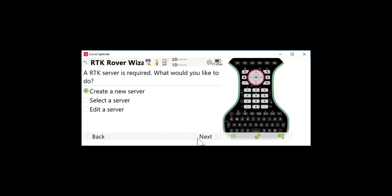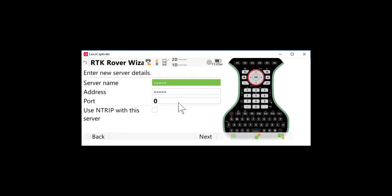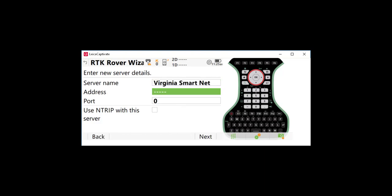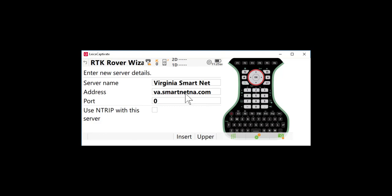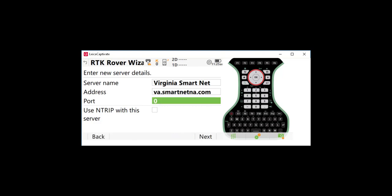Now I'm going to create a new server. The server name is what you're going to connect to to get real-time corrections. So I'm going to call this Virginia SmartNet. There are some individual server settings depending on the rover you use that you would need to get special connection information from SmartNet or from the RTN that you're working with. In this case the address is va.smartnetna.com. Leica SmartNet uses different state addresses or regional addresses here for this information and the port is typically 10,000.